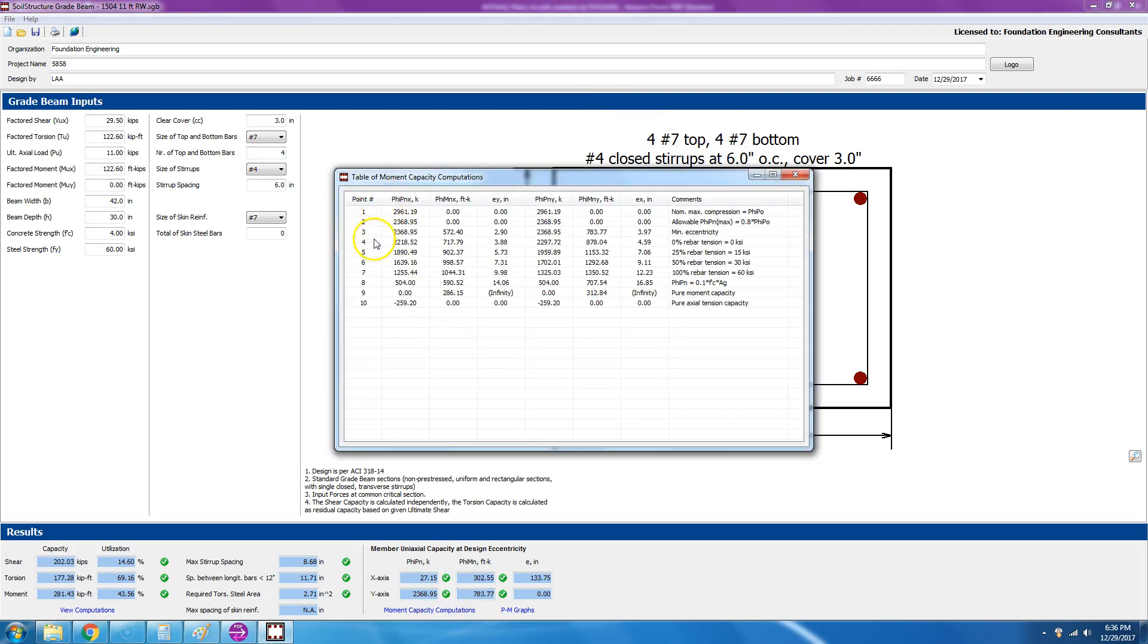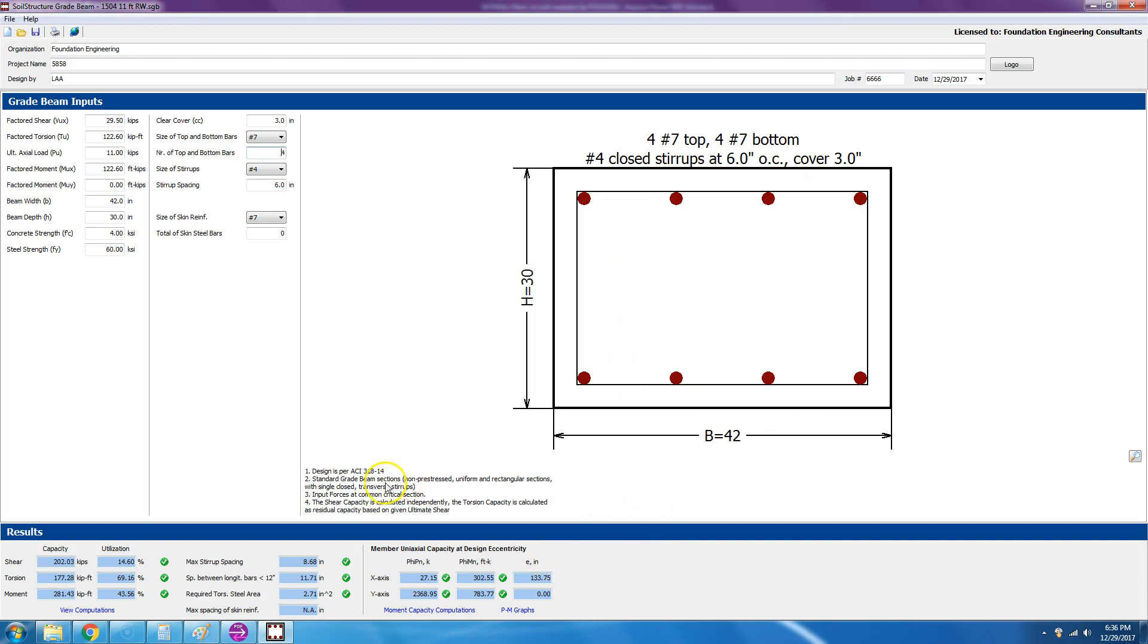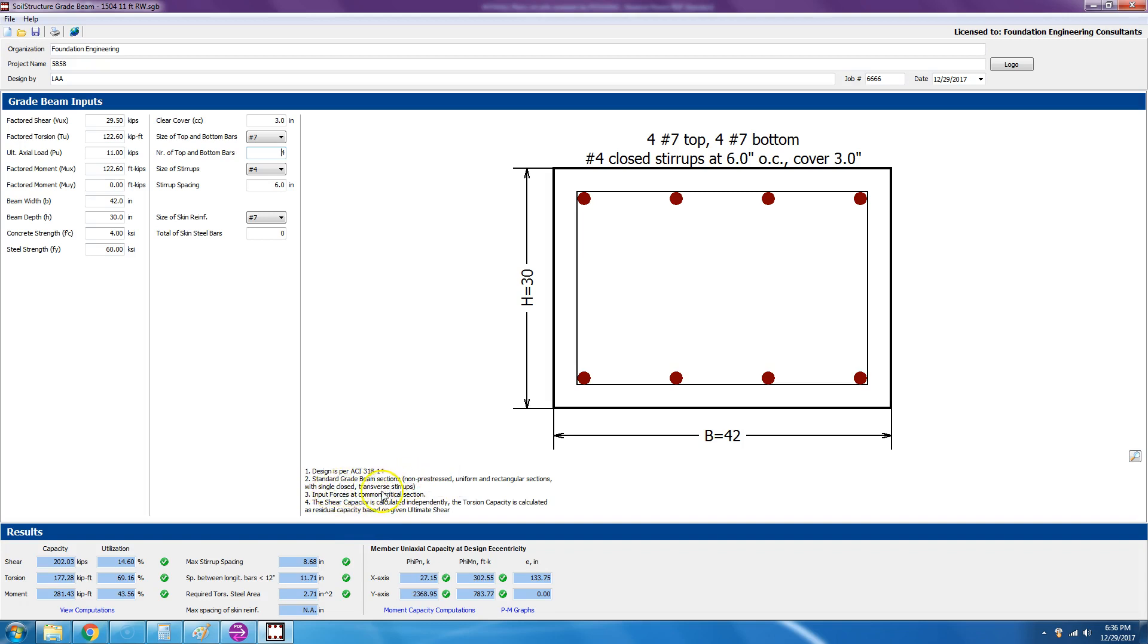And if you want to see the moment capacity computations, we choose 10 points and we do the Phi MN diagram moment interaction diagram. And the design is per ACI 318-14. As the years go by and new codes come up, we'll obviously go to the next ACI produced manual standard. And then we assume that the grade beam section is non-prestressed, uniform, and rectangular, and input forces at common critical locations.